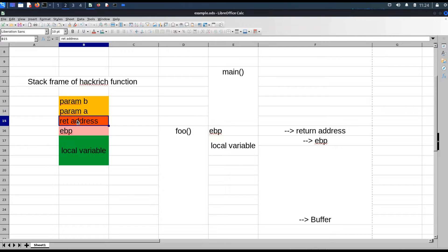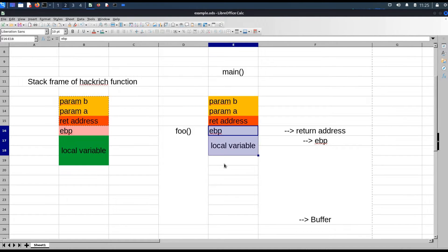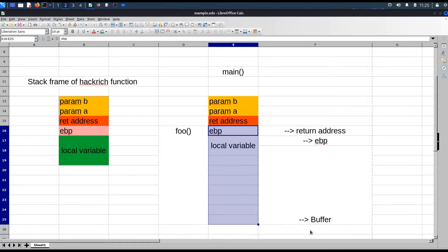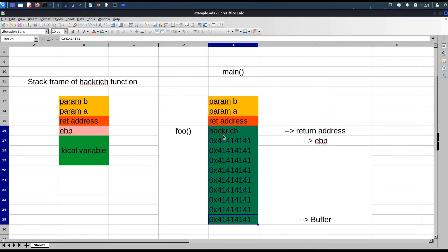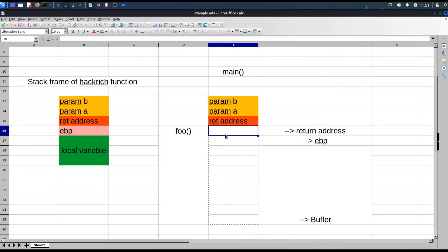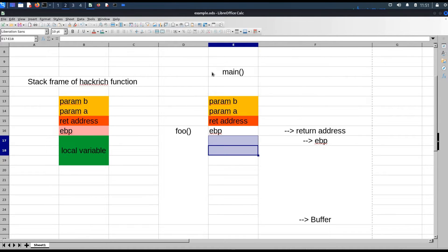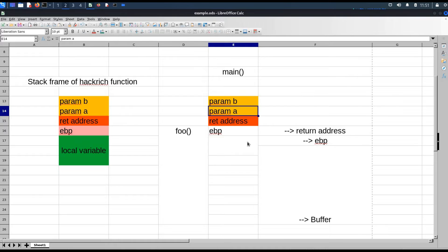The parameter and return address should be included in our payload. When the foo function completes its execution, this memory will be deallocated and it will call the Hackrich function. In the Hackrich function prolog, it will push the ebp and allocate memory for local variables. Parameter b and parameter a are already on the stack, so the compiler will activate those parameters and execute the function logic.